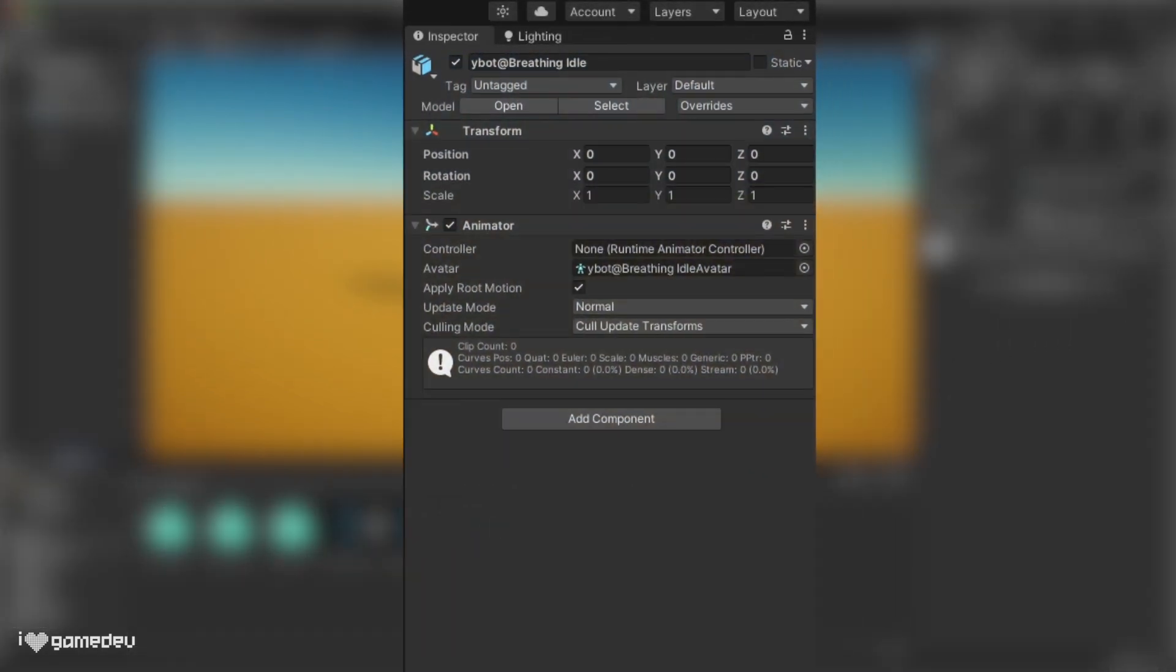Because we converted our character to humanoid, an animator component has already been added and the character's avatar was generated and applied. The avatar is Unity's remap bone hierarchy, and it automatically assigns the root bone for root motion and gives us access to tools like animation retargeting.